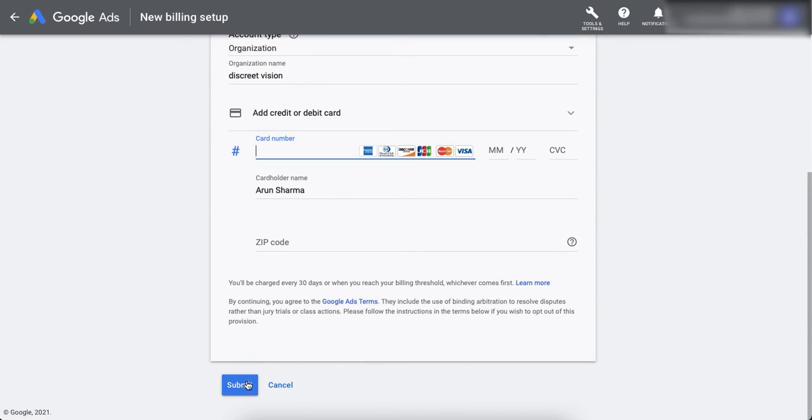Once you add all the details, then you can click on submit. So once you click on submit, your payment method will be added to your Google Ads account. So thank you guys.